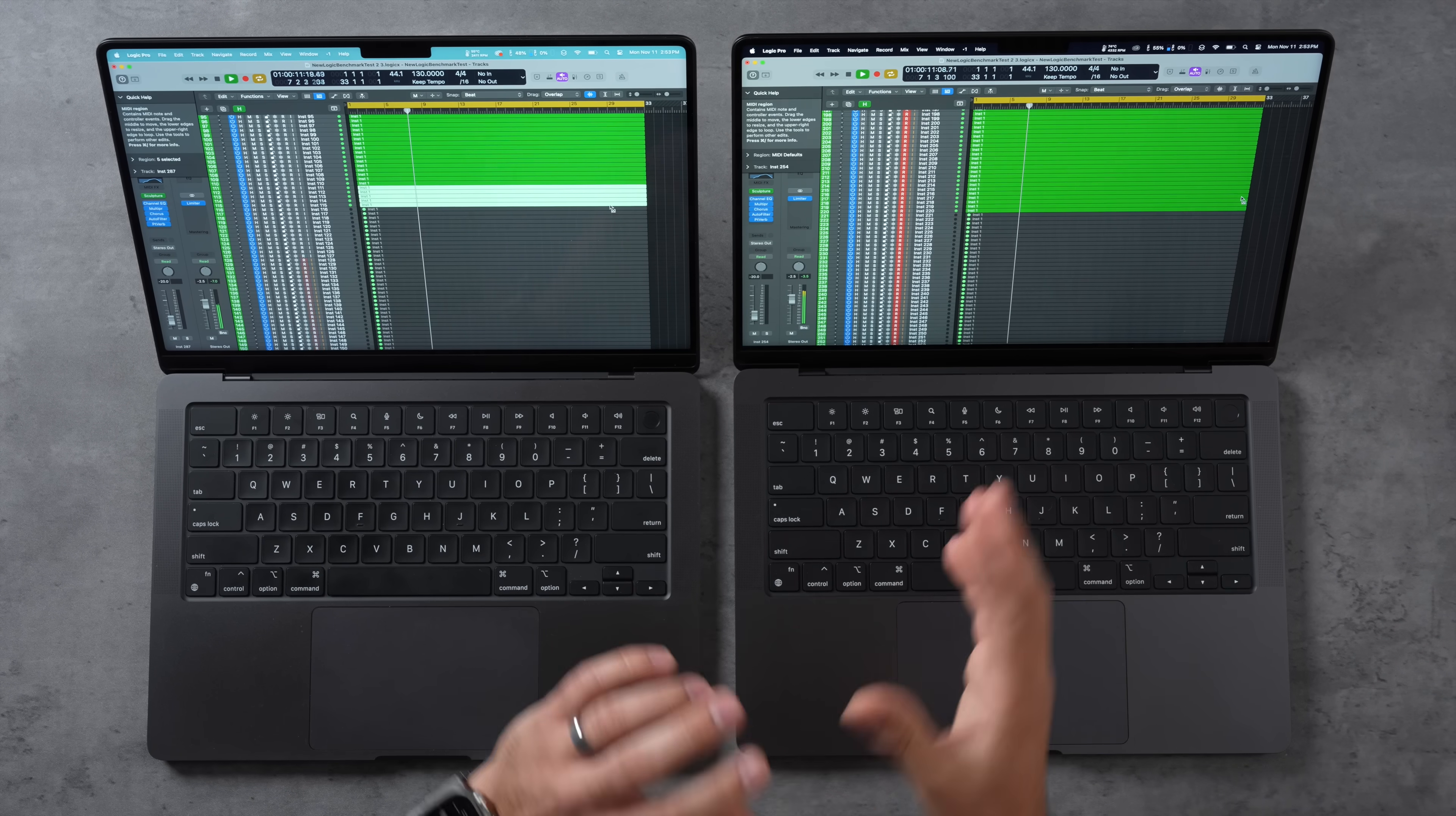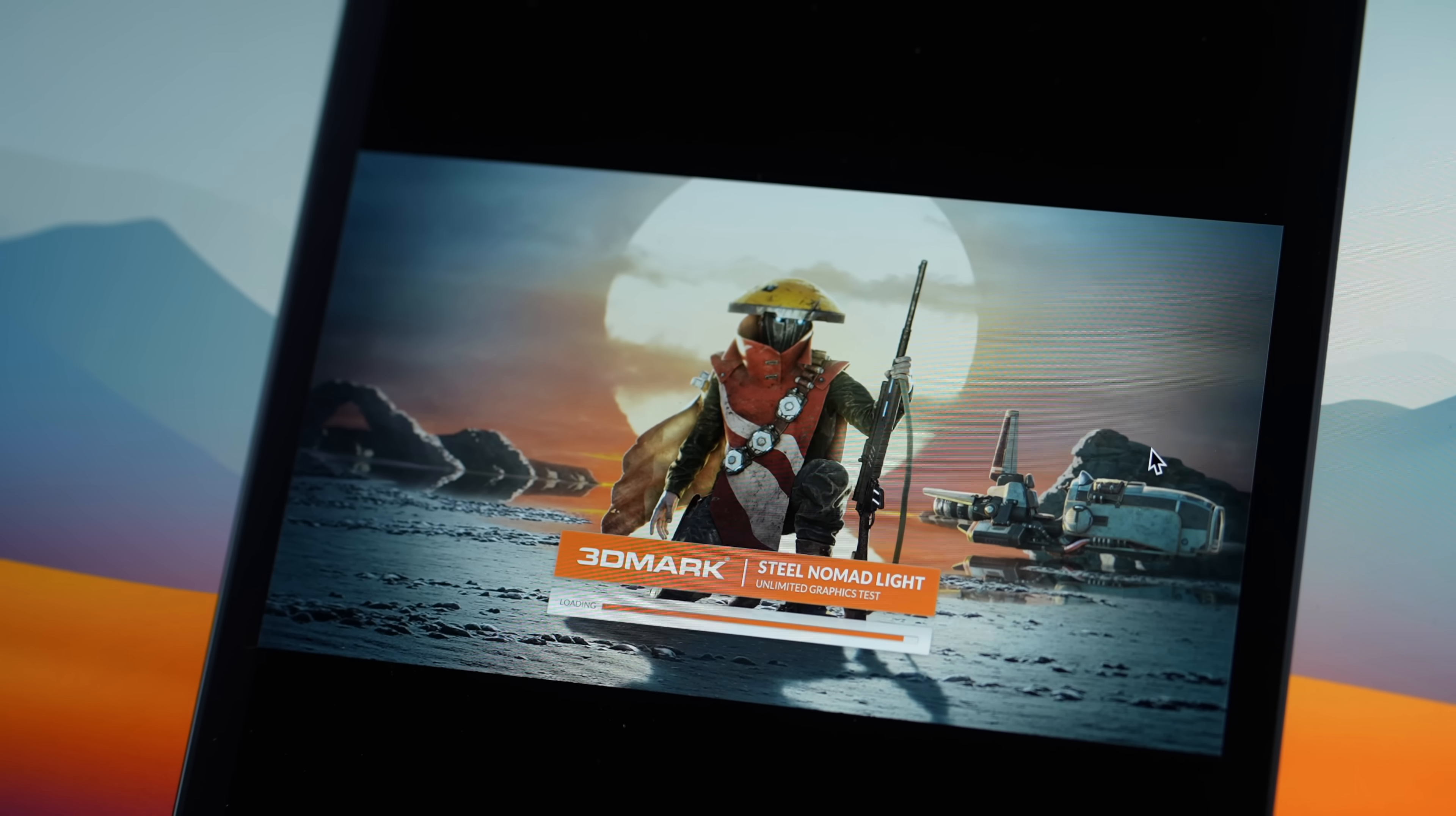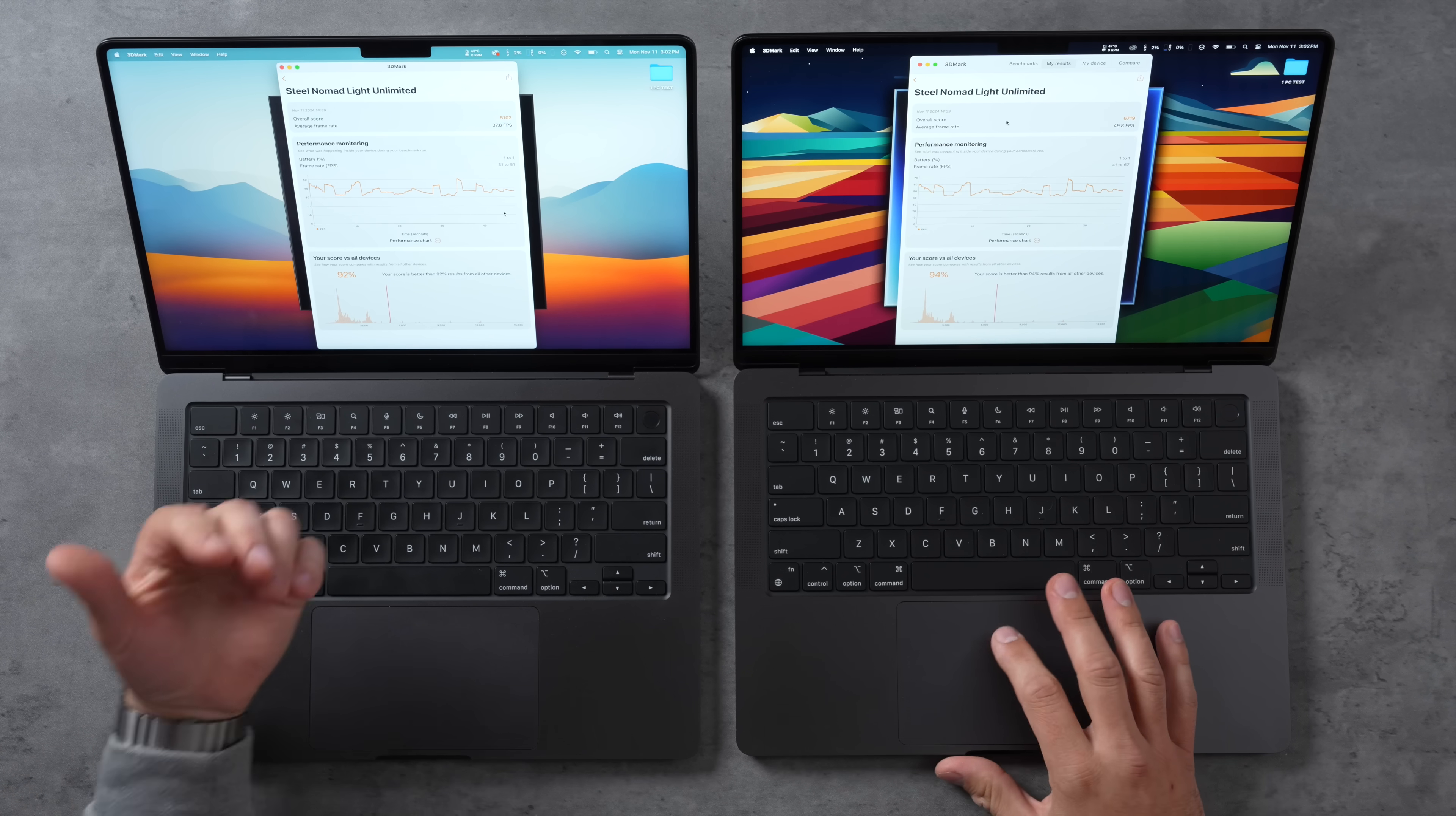Now let's get back to some graphics tests. I have 3DMark Steel Nomad Light opened up here in unlimited mode, which is more of a gaming workload. We'll see how many improvements we got. And look at that guys, we have 37.8 compared to 49.8. That is 32% higher frames per second for the same amount of money. I mean, when do you see those kind of gains year over year? That is crazy.